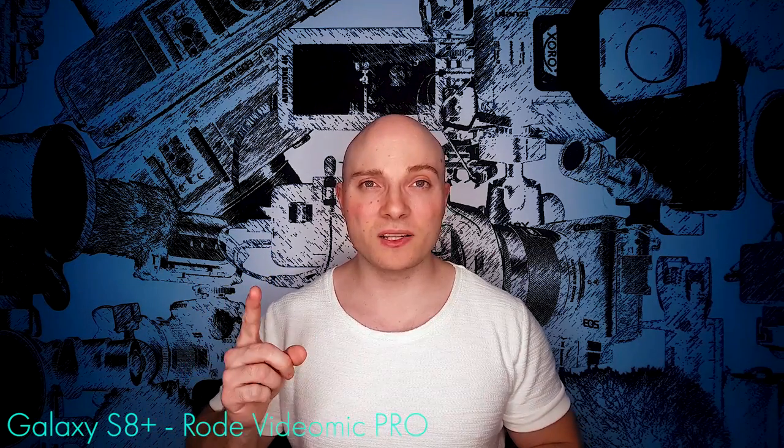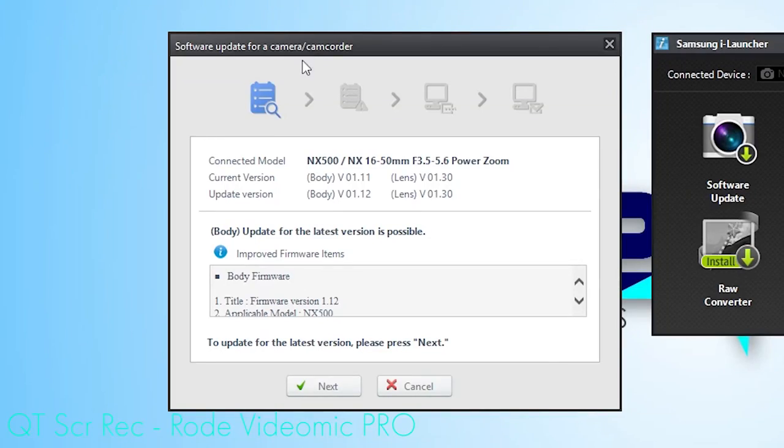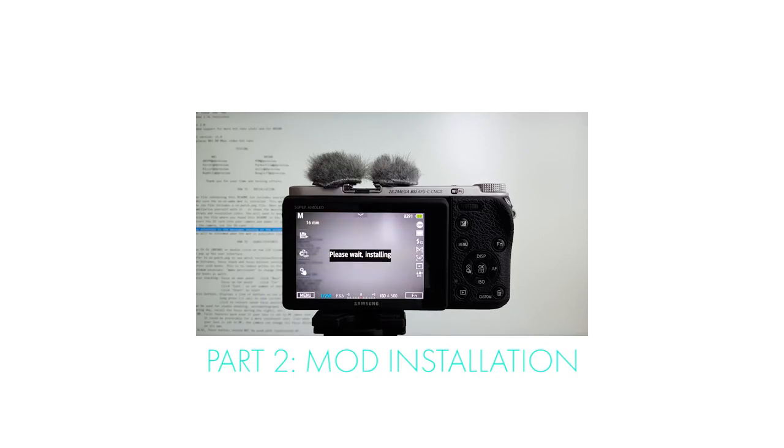There's two parts to this process. Part number one, the video you're watching right now, makes sure you're running the right firmware for the mod, which is 1.12. If you know that's the firmware you're running already, you can skip this video and proceed right to part number two, which I've linked in the top right hand corner. If you don't know how to look up your current firmware, just keep watching.